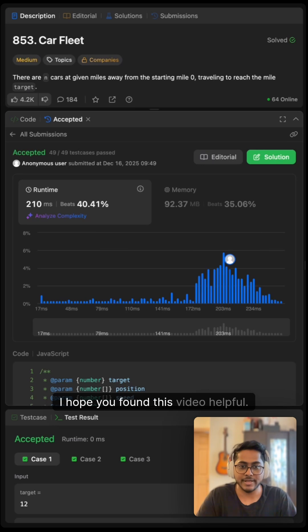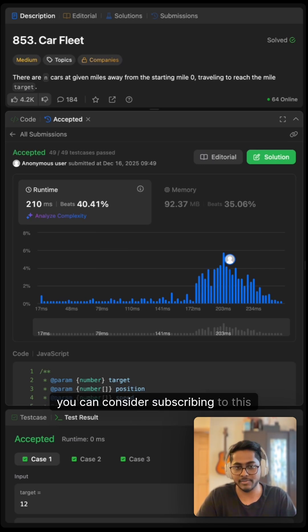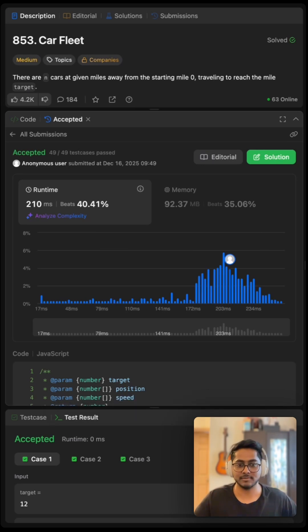I hope you found this video helpful. If yes, you can consider subscribing to the channel and thank you so much for watching. Have a great day.